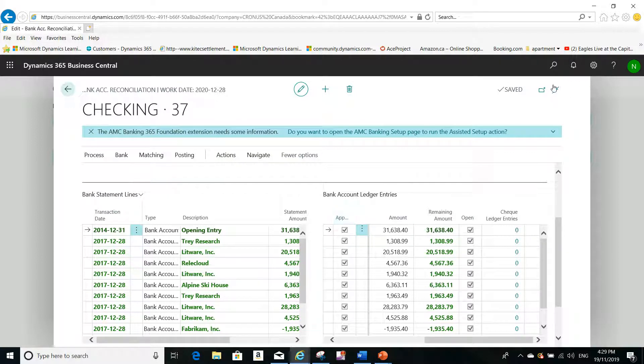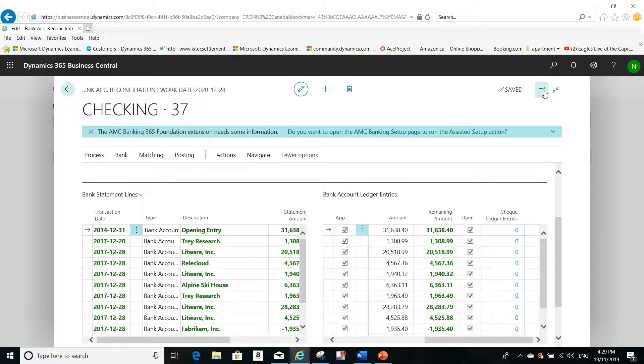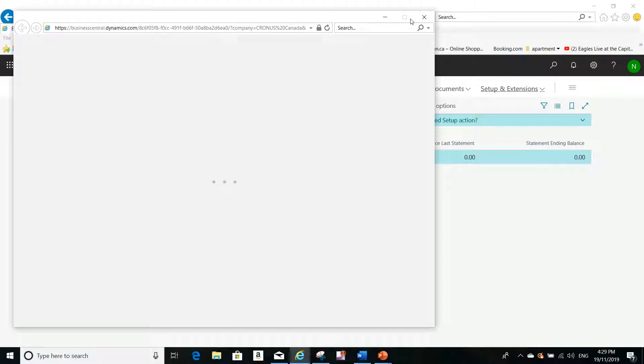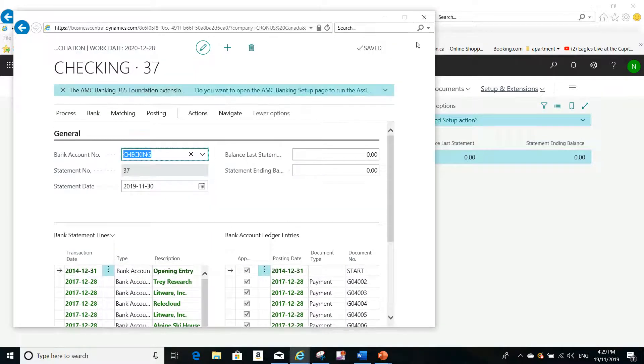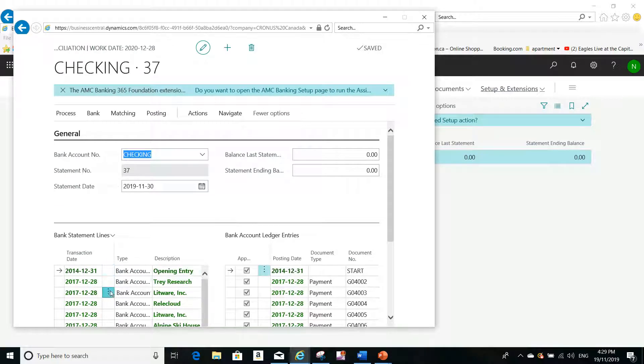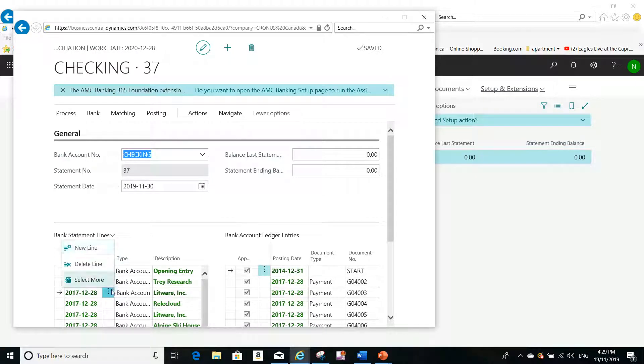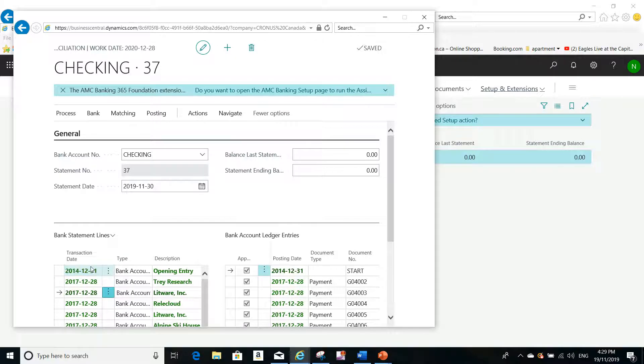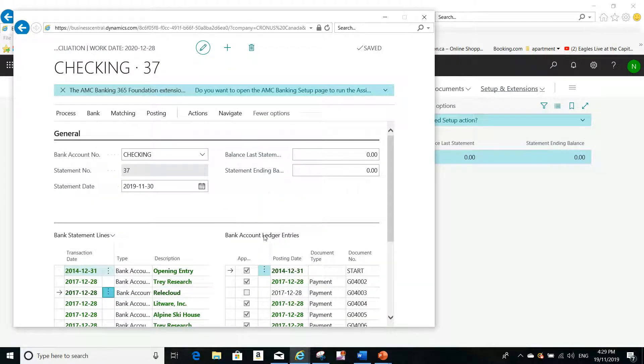Now, to Steve's question. For example, if you have this transaction that exists in the bank statement lines but is not supposed to be in the bank statement line, simply click on that transaction, delete the line, and confirm the message. You see here it's not applied anymore in the bank account ledger entries.